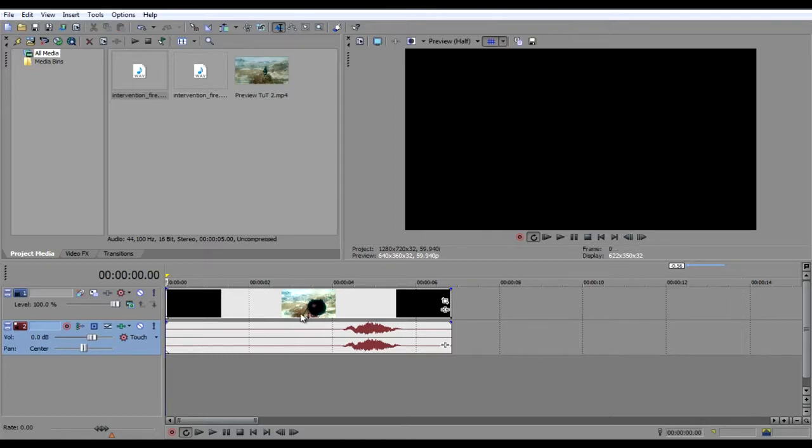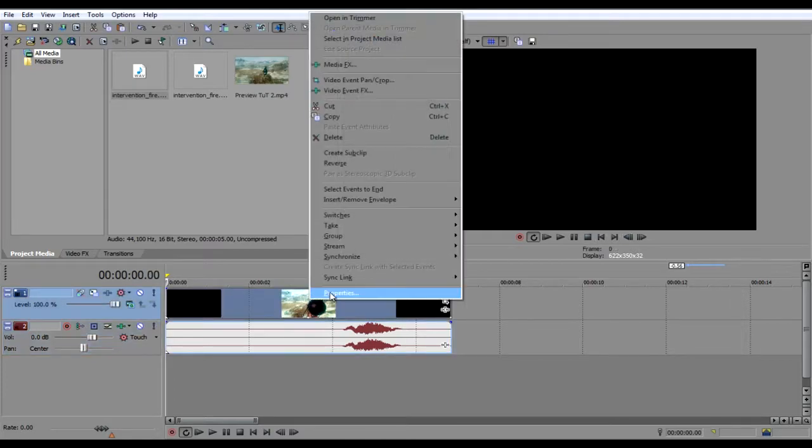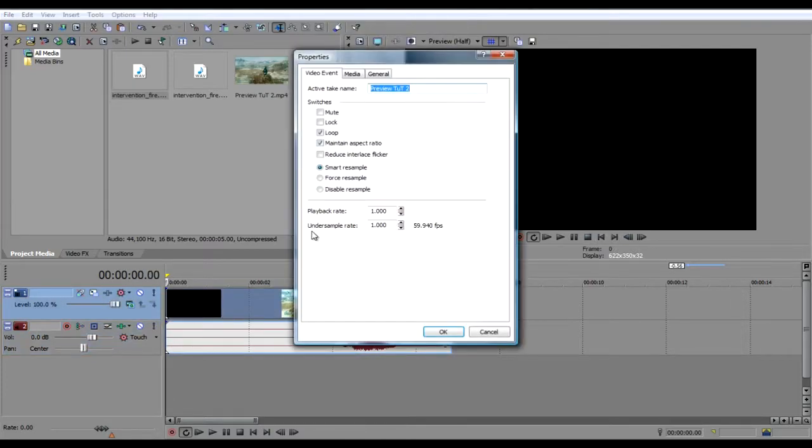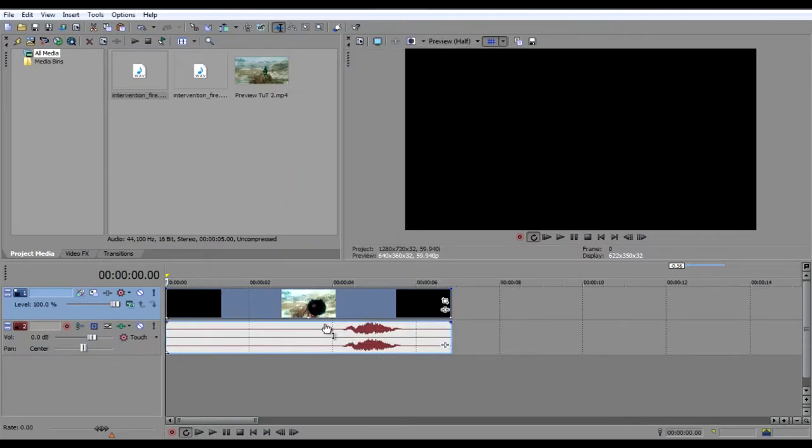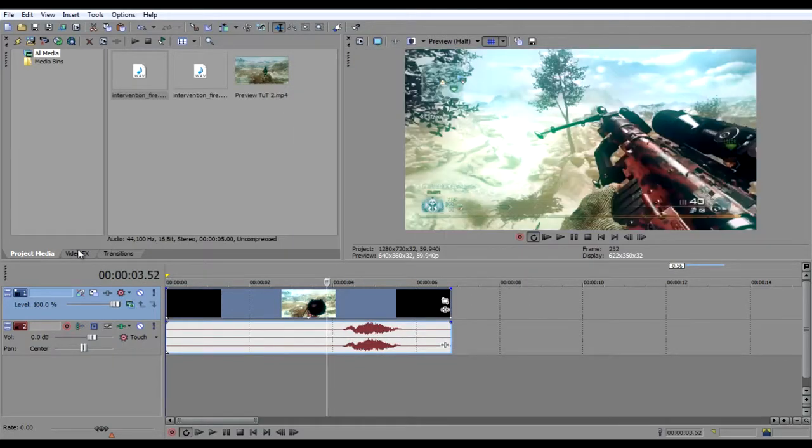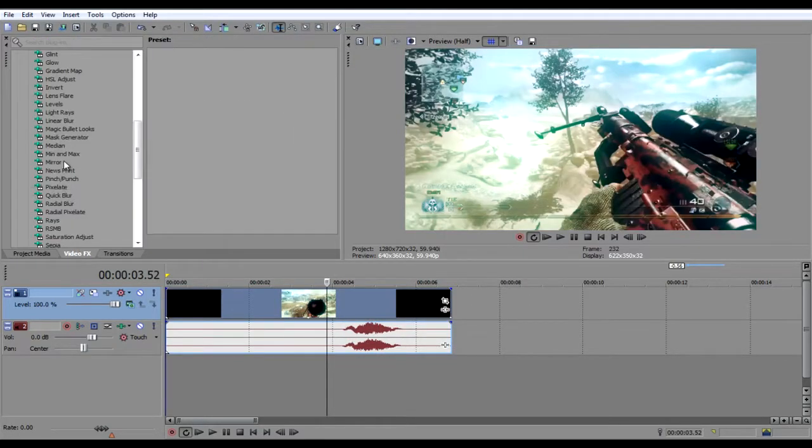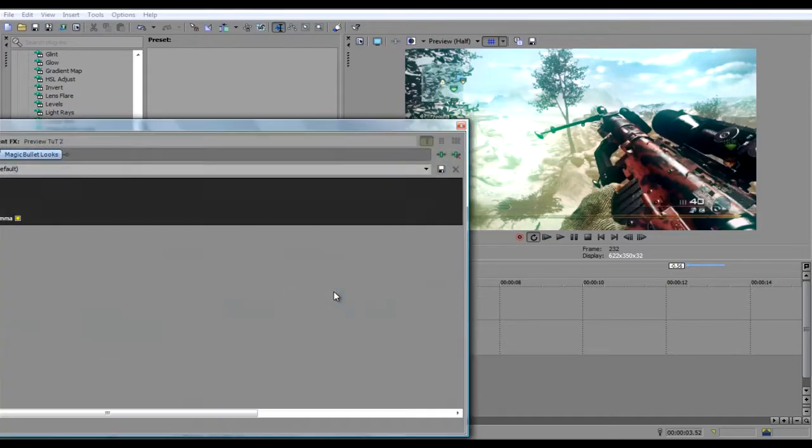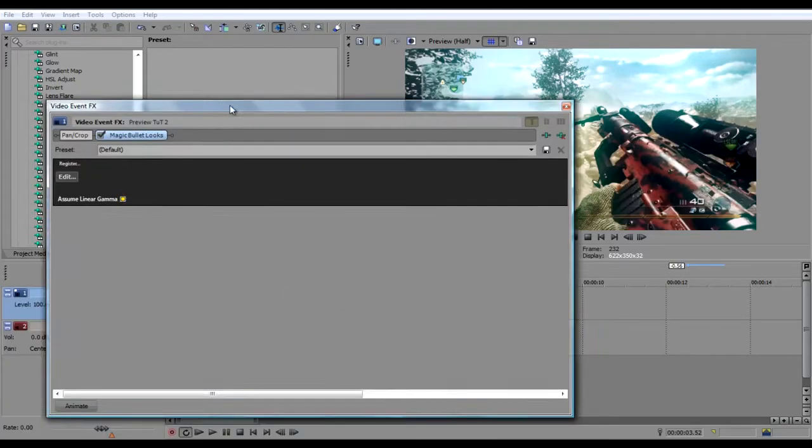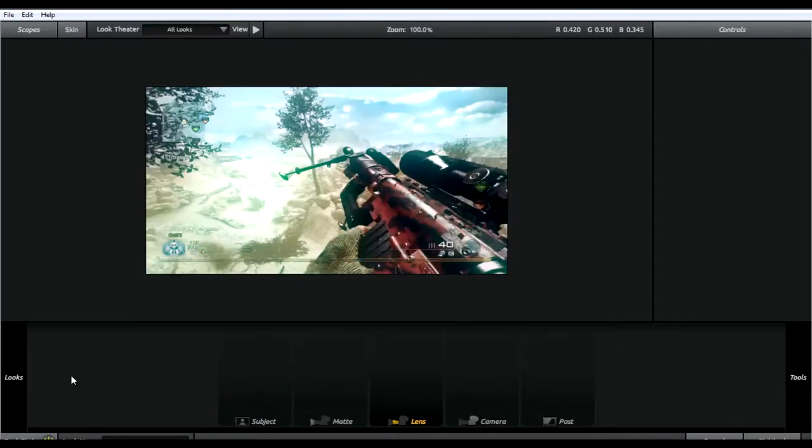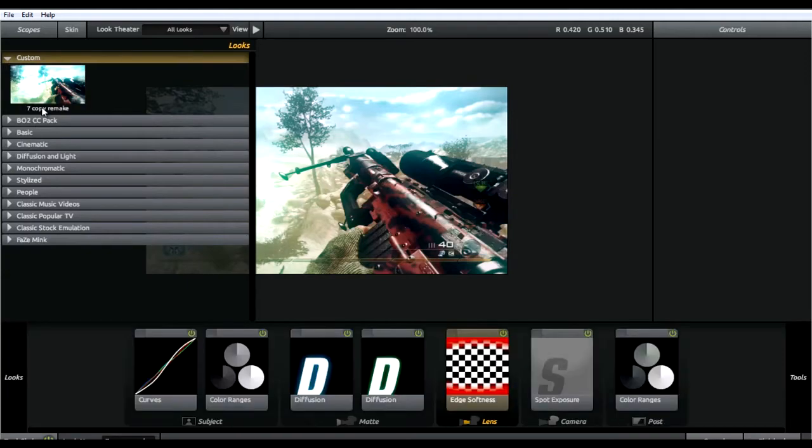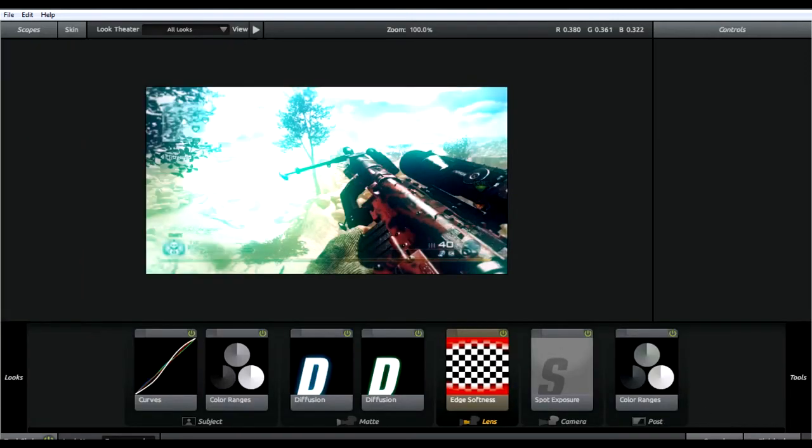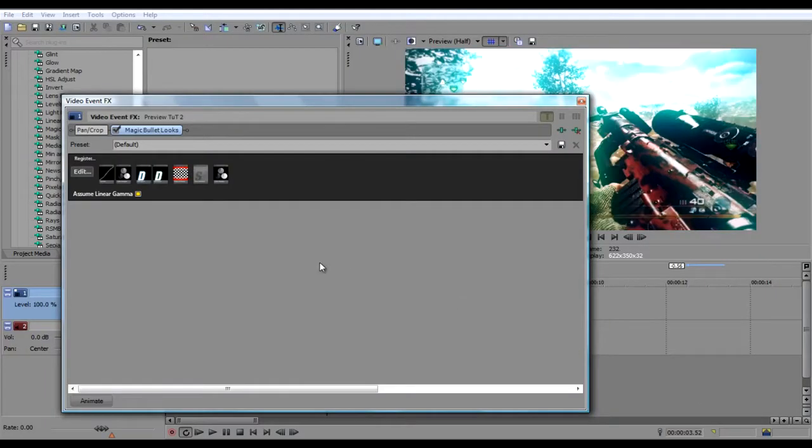Next you're gonna right click the clip, hit properties, disable resample and I don't know why but that really helps. Now you're gonna drag in Magic Bullet Looks. Hit edit and then drag in the color correction of your choice. Hit finished.